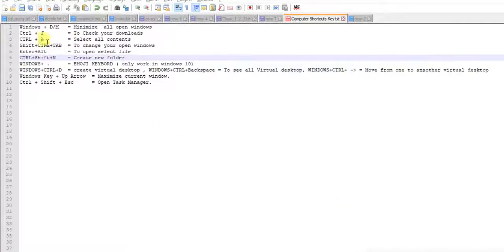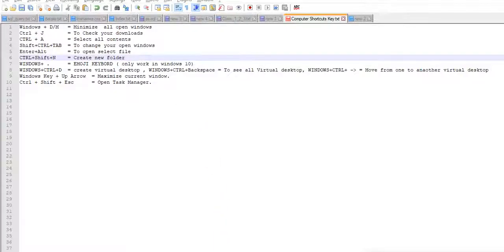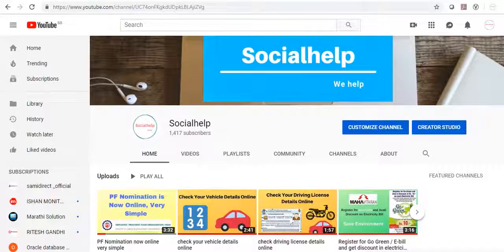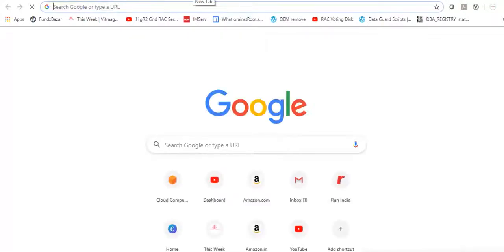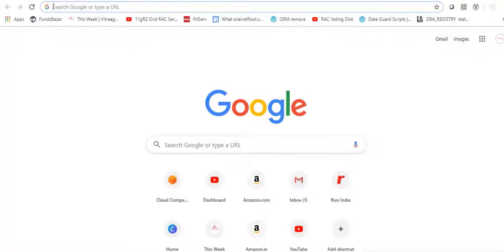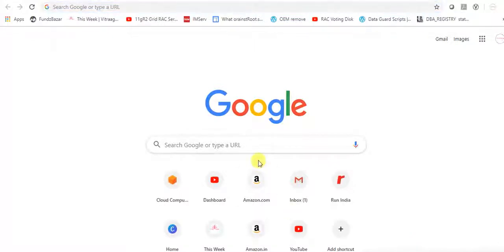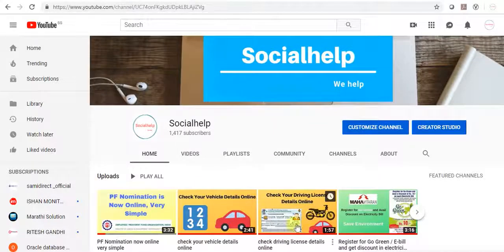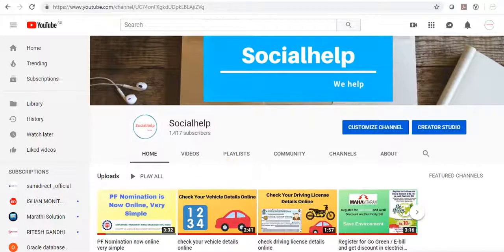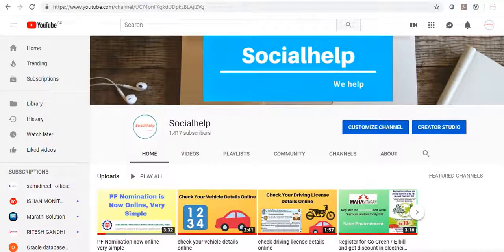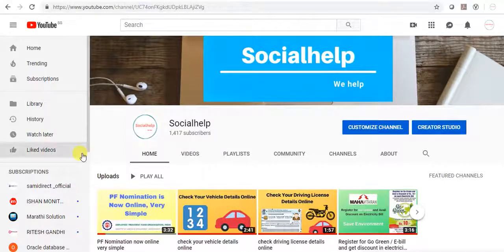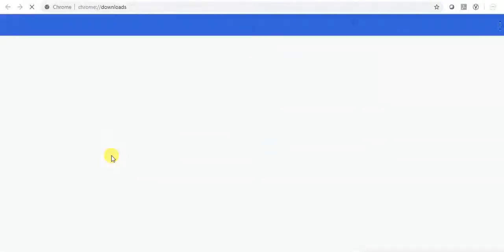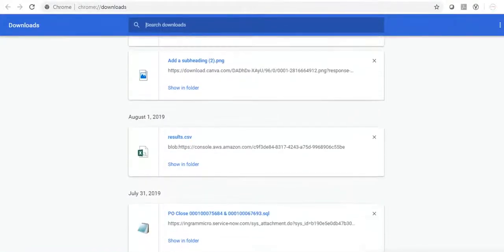Second is Ctrl J. If you want to check your download details, if you're downloading from Chrome or from anywhere, so just press Ctrl J. See, all your download details are here.